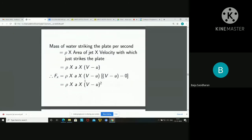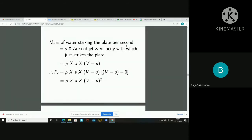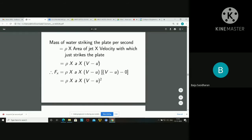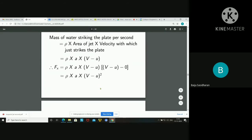The force developed is equal to the mass of water striking the plate per second multiplied by the change in velocity — that is, the rate of change of momentum. The mass of water striking the plate per second is equal to rho times the area of the jet times the velocity with which the jet strikes the plate, so rho·a·(V minus u). The change in velocity is the initial relative velocity minus the final relative velocity, which is zero. Therefore, the expression for force is: Fx = ρa(V − u)².